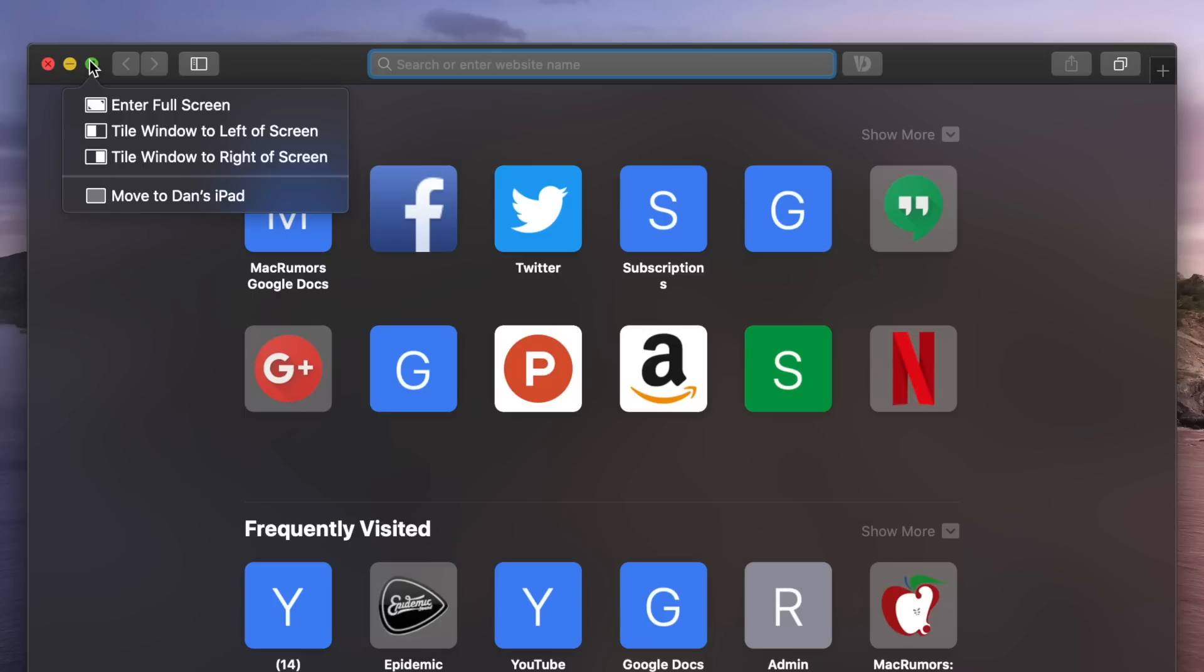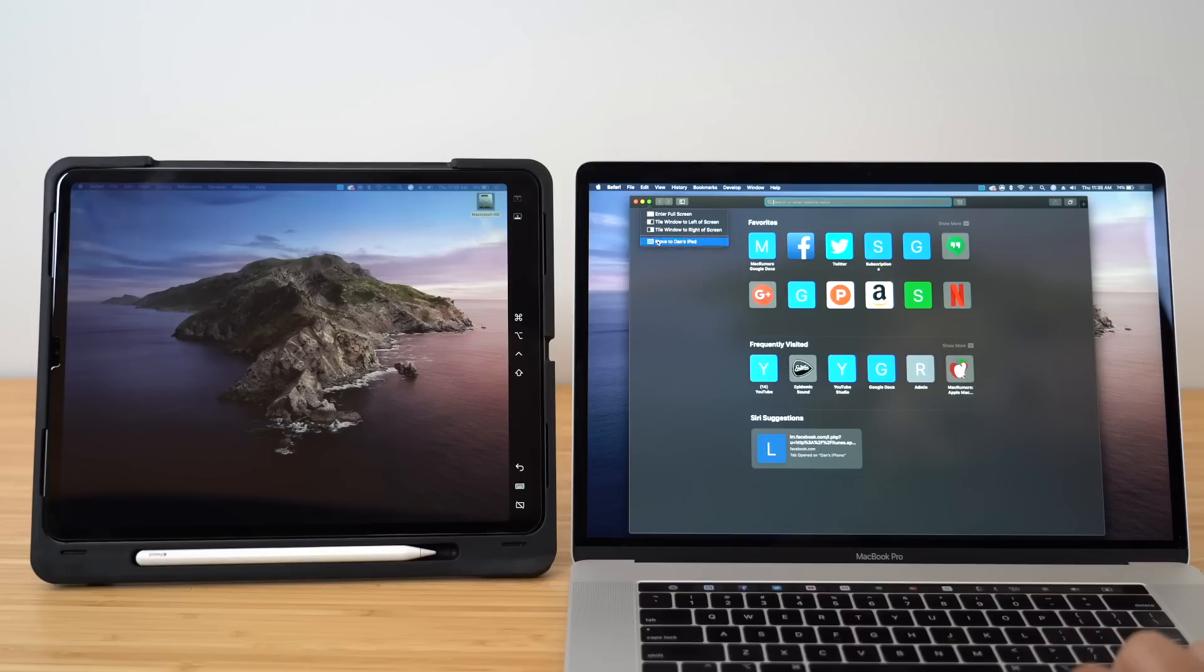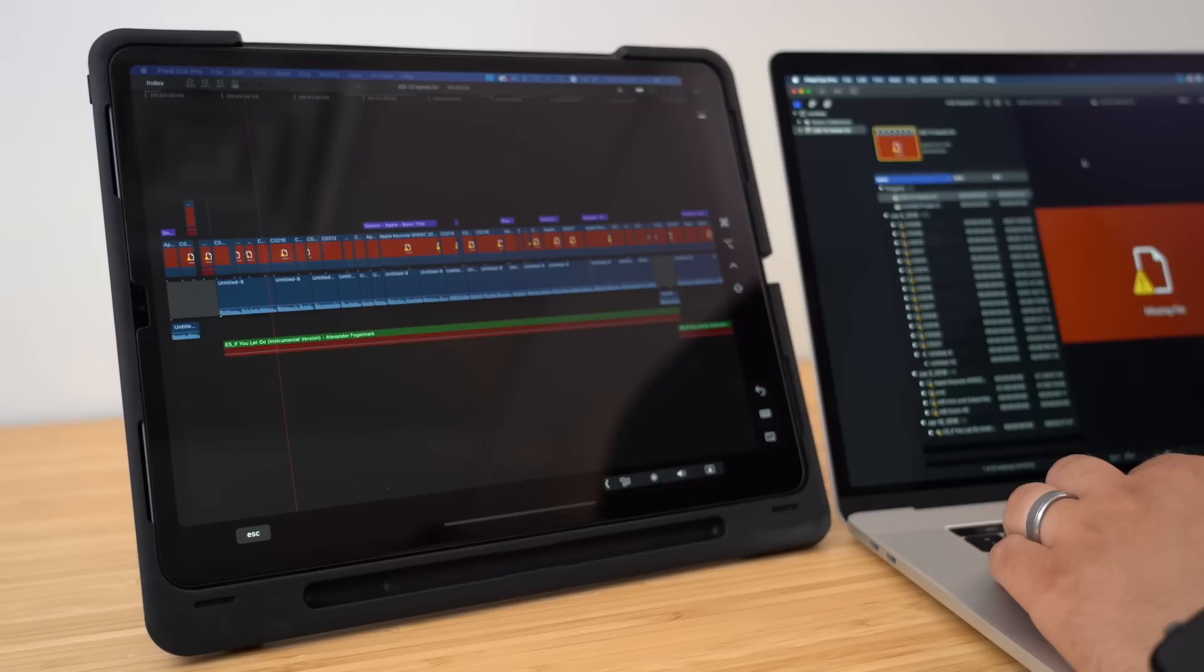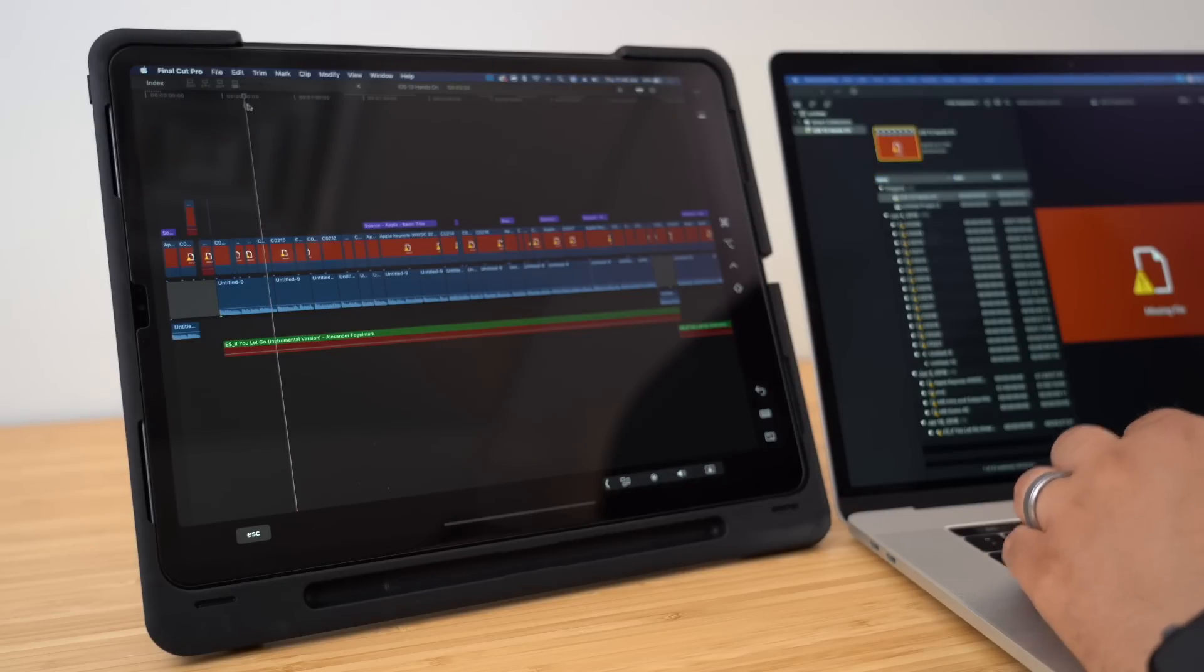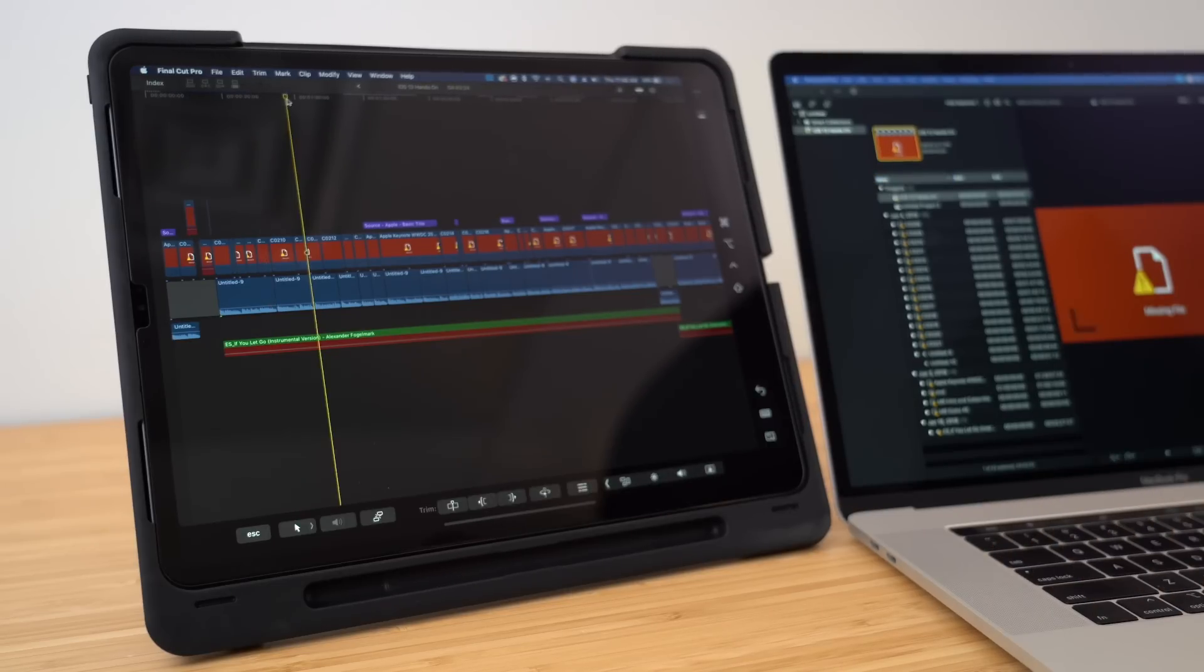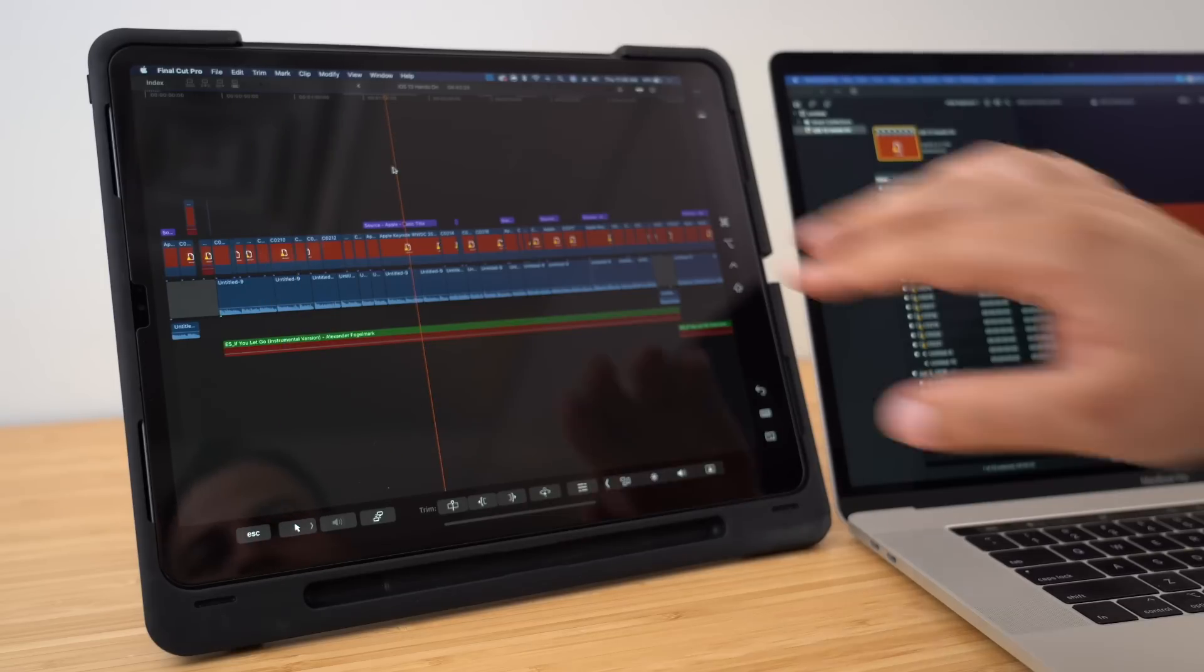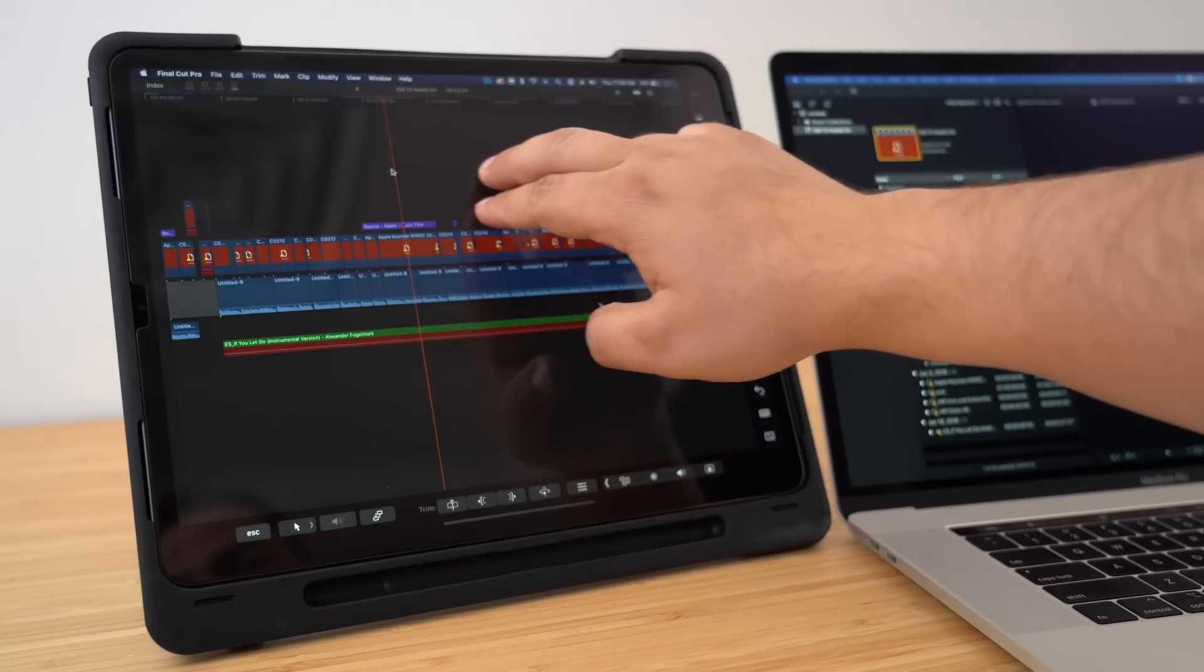There's even a built-in shortcut on the Mac where if you hover over the green full screen button in an app, you'll see the option to move the window directly to your iPad. I've been loving the ability to throw my timeline or windows from Photoshop on my iPad in order to free up some more space on my Mac for other windows or applications.